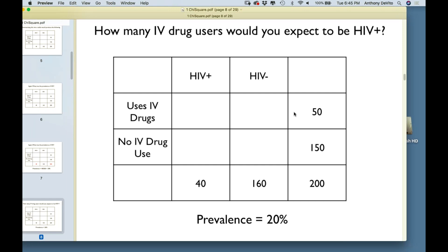If IV drug use had nothing to do with being HIV positive, we would expect people in the top row to be HIV positive at the same rate as people in the bottom row. There are 50 people who use IV drugs, so we'd expect 20% of them to be HIV positive: 20% of 50 is 10 people. We'd expect 10 people in that top-left box and 40 in the next box. Out of 150 people who did not use IV drugs, we'd expect 20% to get the disease: 20% of 150 is 30 people, with 120 in the next box.